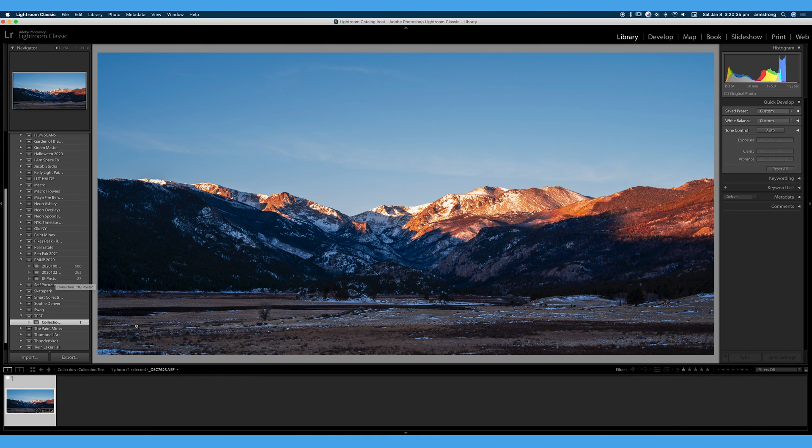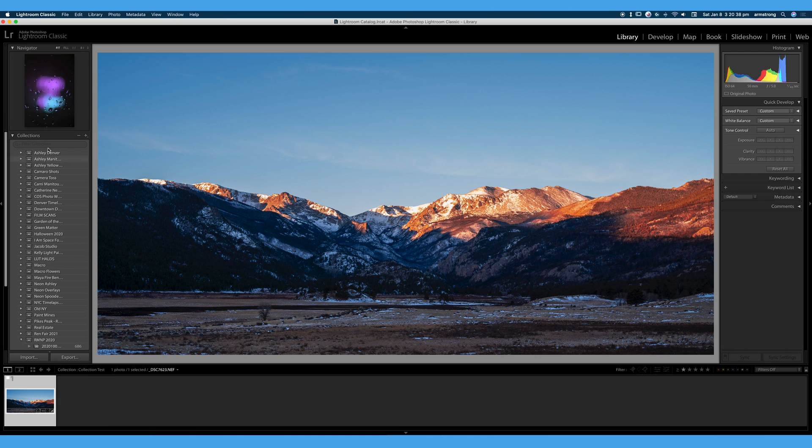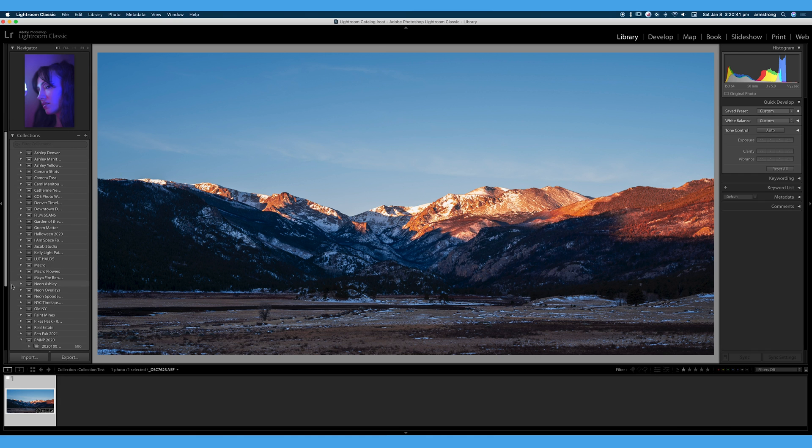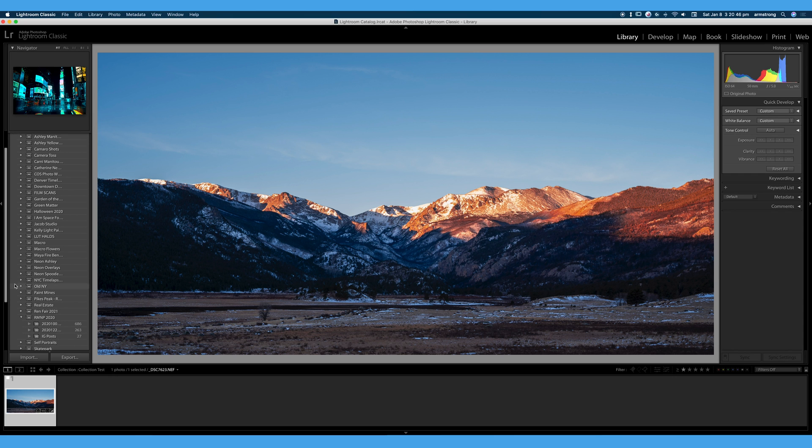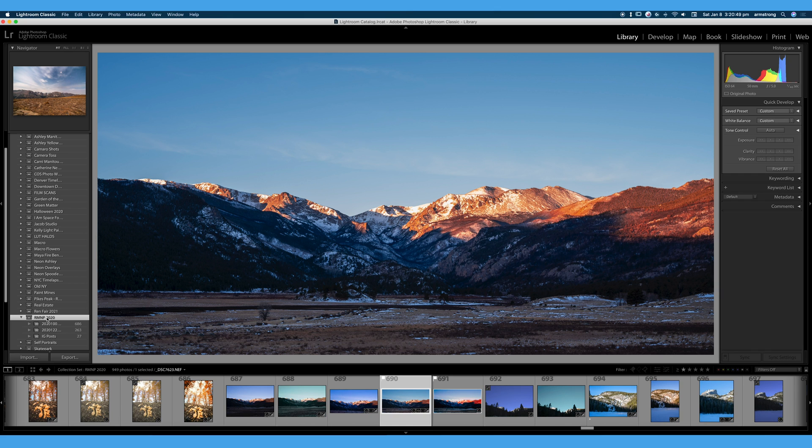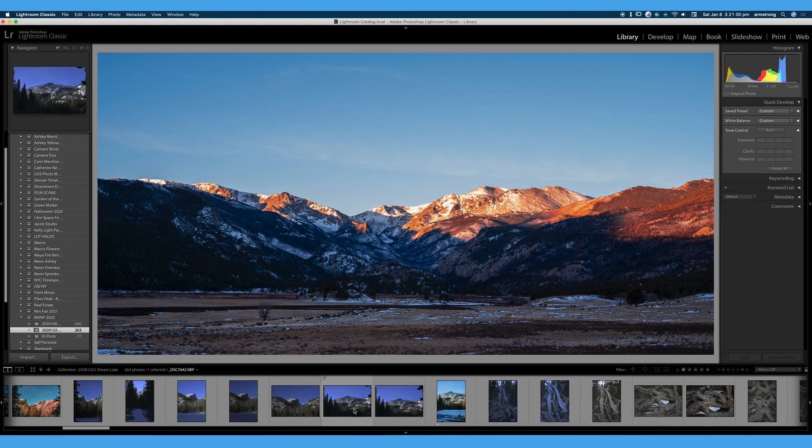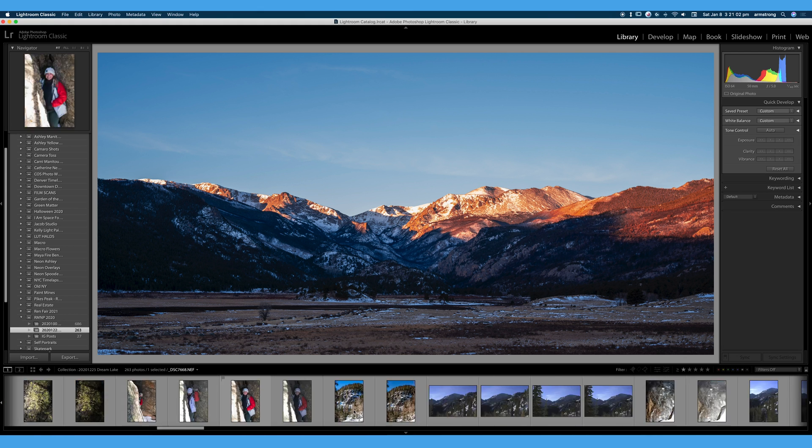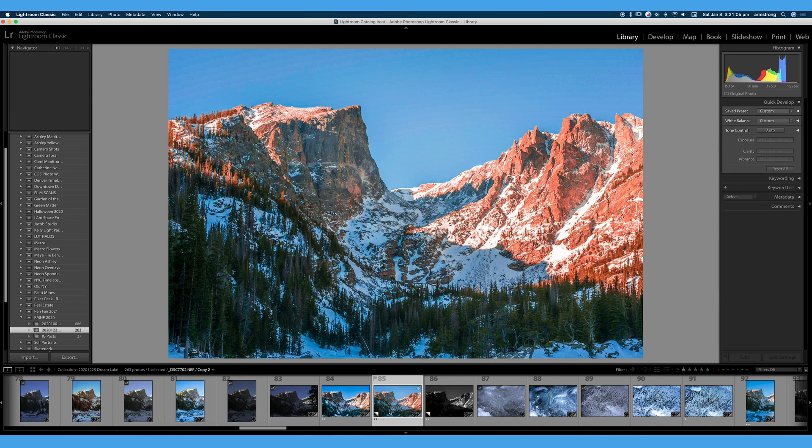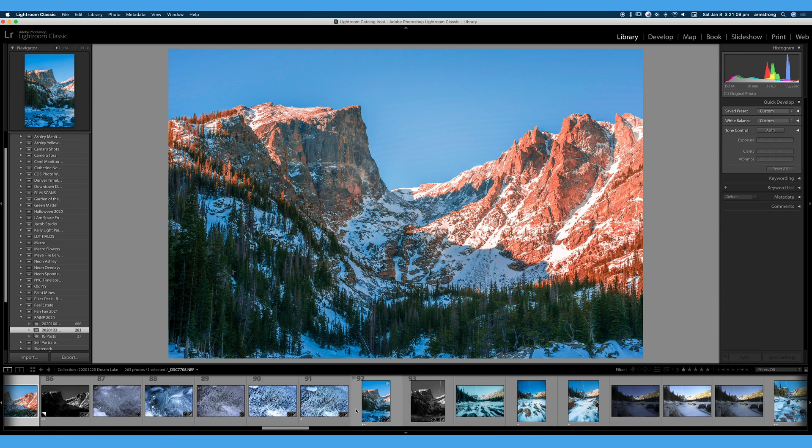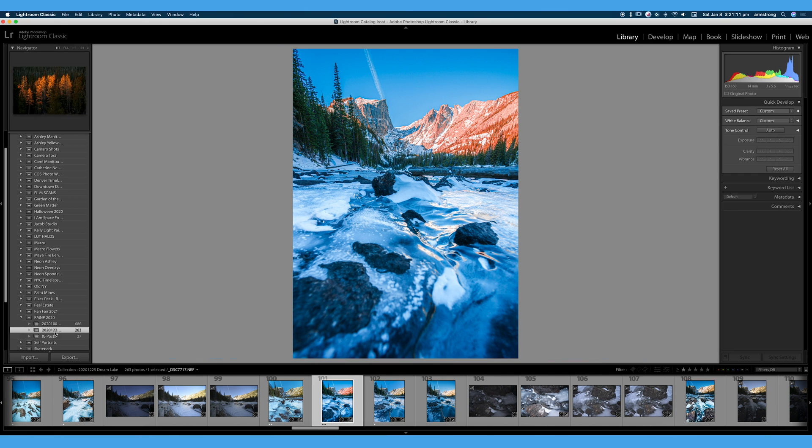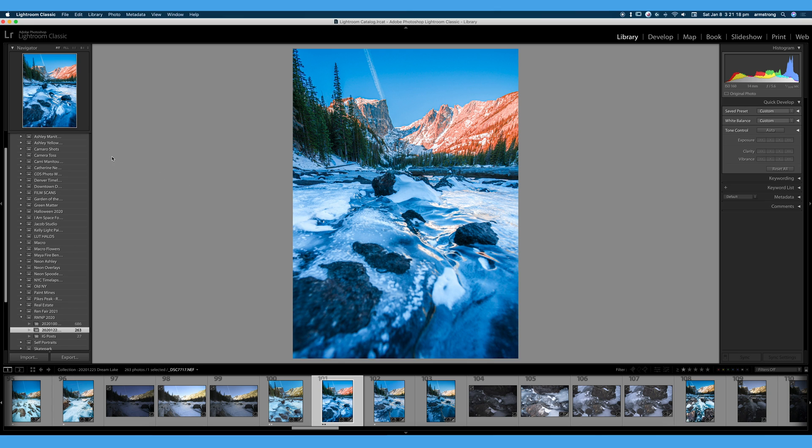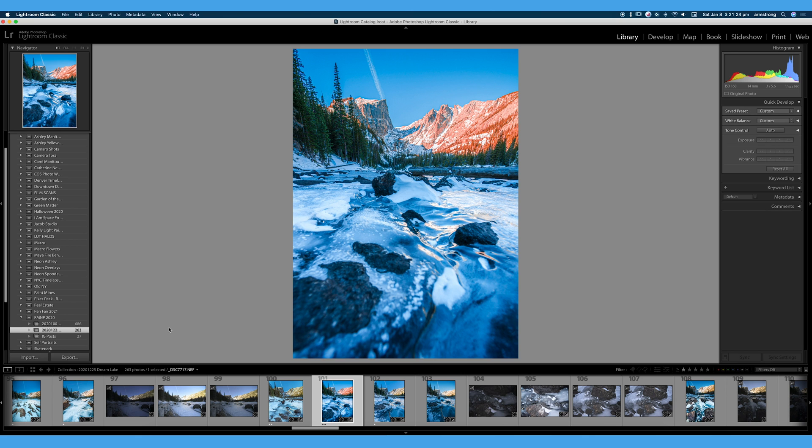So you can see on the left hand side, all of my collections and collection sets here. And usually for each photo shoot or each location that I shoot, I will make a collection set. You can see here, I have a Rocky Mountain National Park collection set. And each time I go back to Rocky Mountain National Park, for example, last December, I will make a new collection within that collection set. And I store all of my photos from that particular trip inside that collection in the collection set. So you can organize by photo shoot, by dates, by years, by location, however you want to do that.